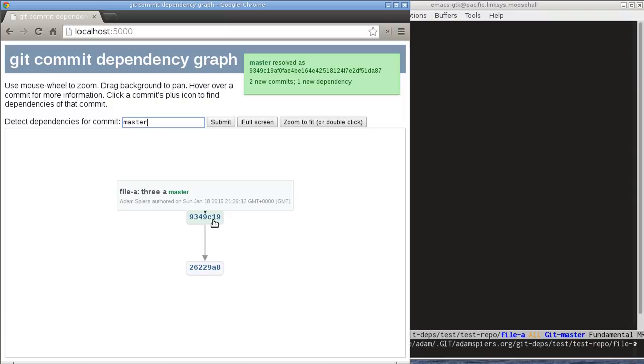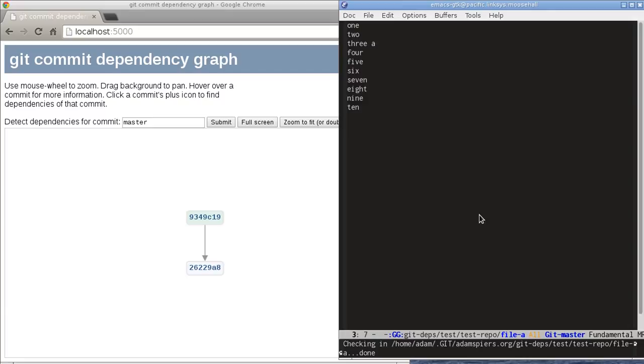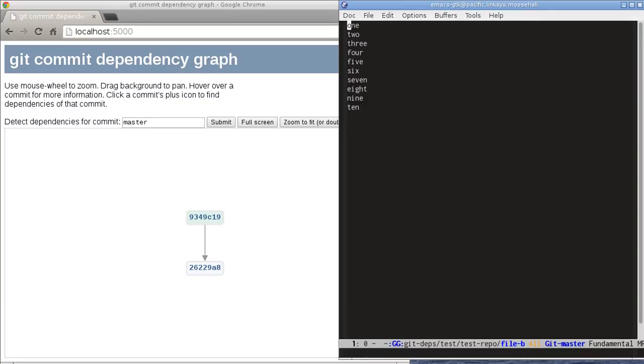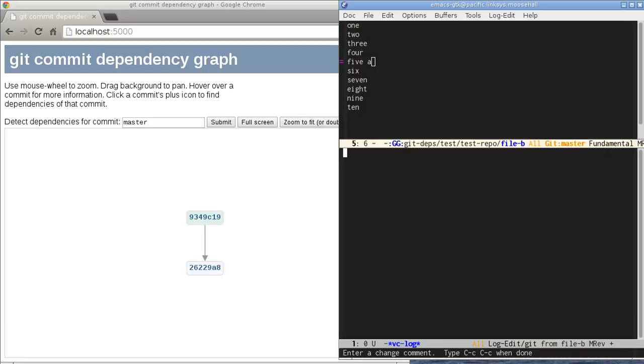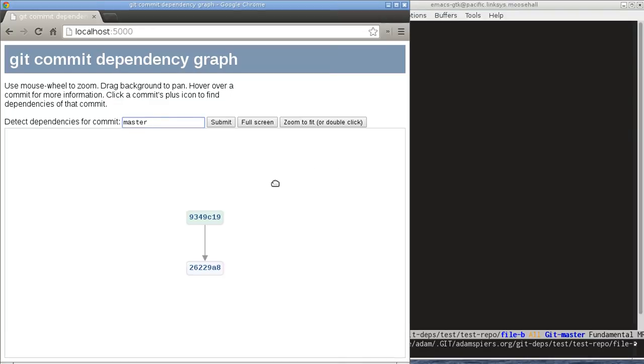So what happens if we change file B? So I'll open that up in the editor and change five to five a and commit that. All right, that's committed. Now this web interface updates dynamically.